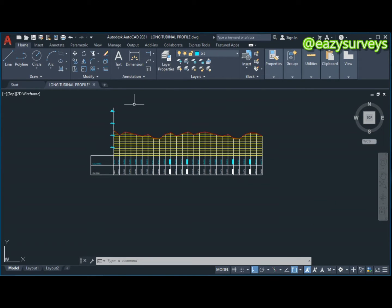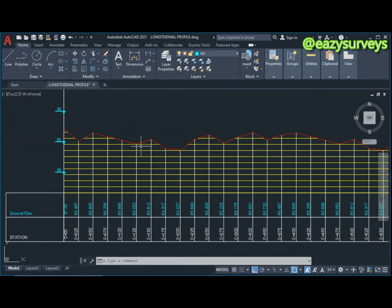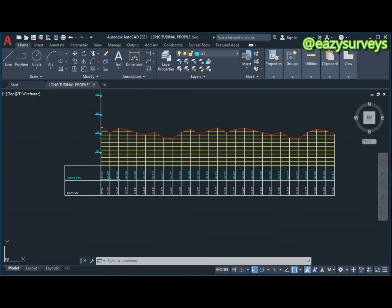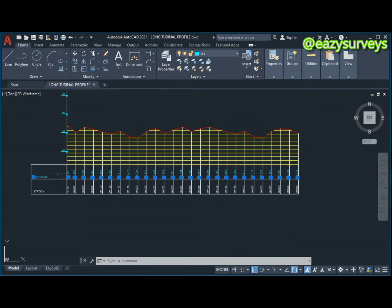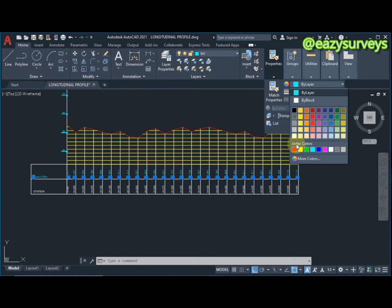When done, I want to change the color of these elevations to match the profile elevations. I'll change the color to red by selecting each one, going to Properties, then 'By Layer', and making it red.